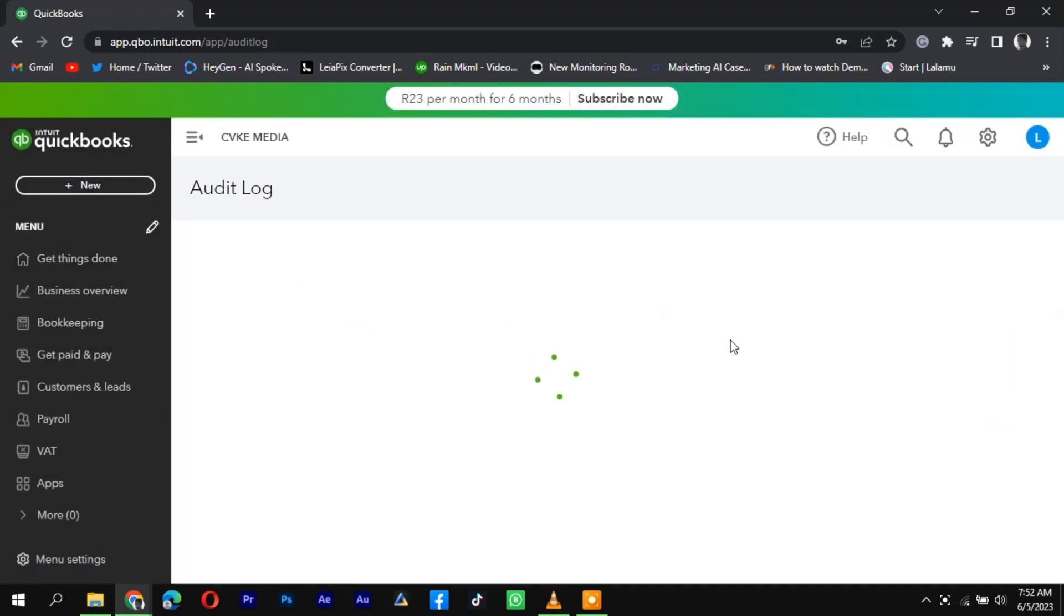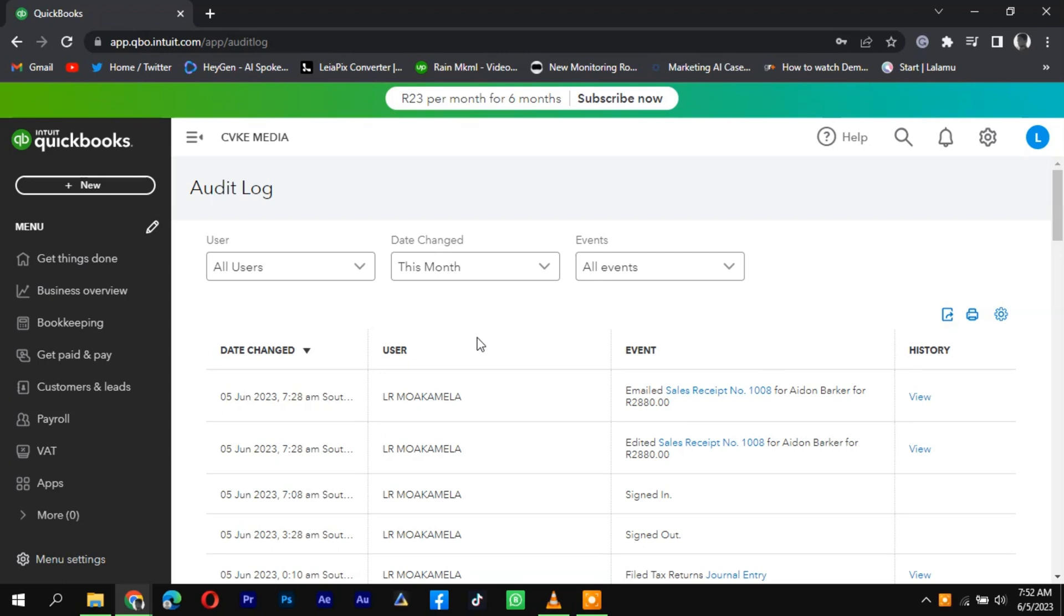This will open the Audit Log page, which keeps track of all activities in your QuickBooks account.